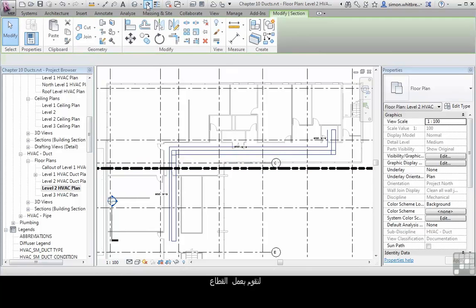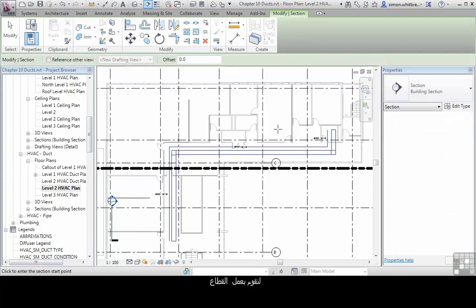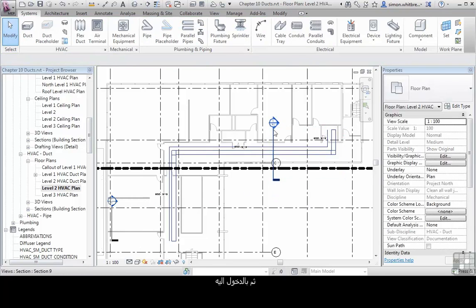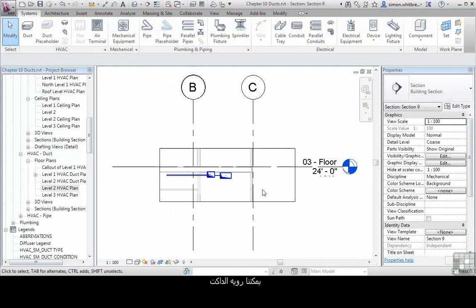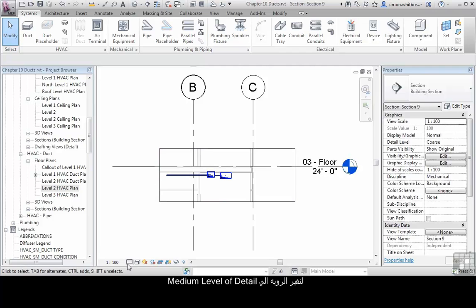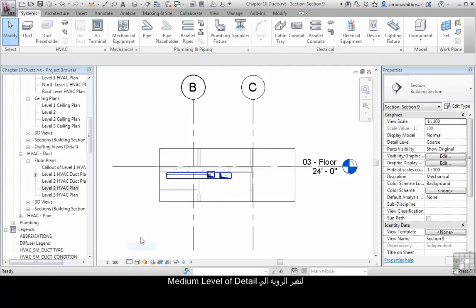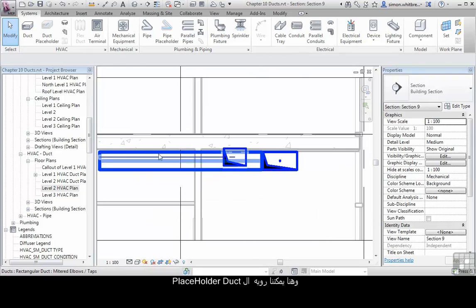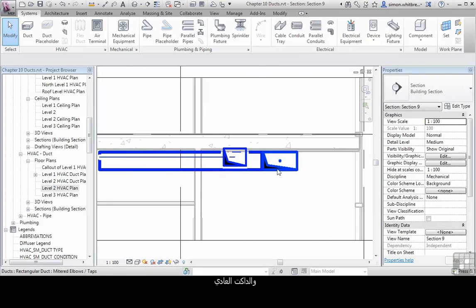And let's create a section. Let's double click on the section head. We'll get to see the duct itself. Let's just change the scale to medium level of detail. And here we can see the placeholder duct and the full size duct.